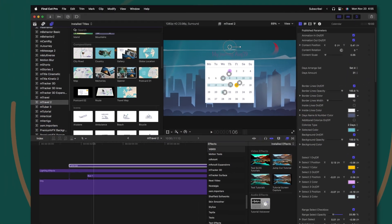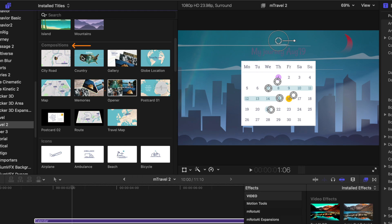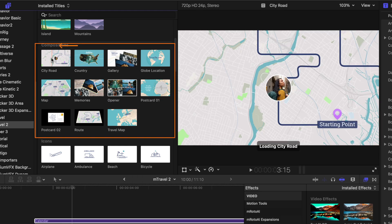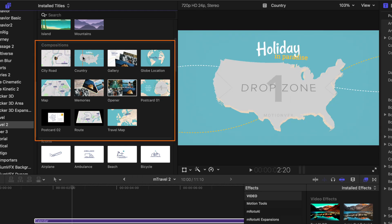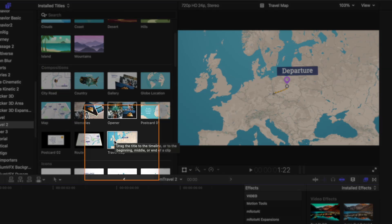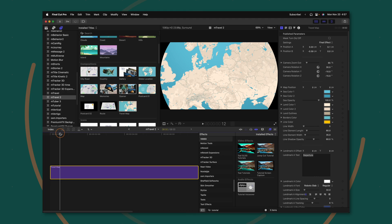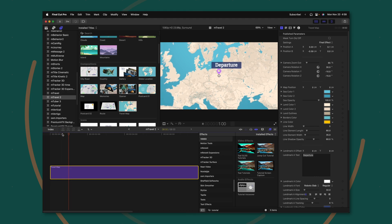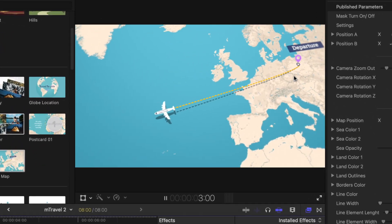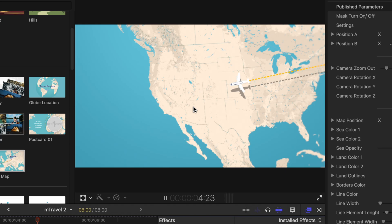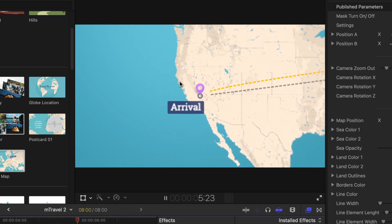The one thing that really sets this plugin apart is the map animations. I'll scroll back up into the compositions and you'll see we have stuff like city road, country, and gallery, but my absolute favorite is the travel map animation. I'll drag this down on the timeline and if I push play, you'll see this beautiful animation playing out over two locations on the map, which in and of itself is pretty cool.